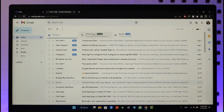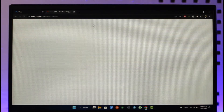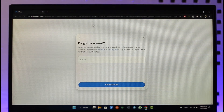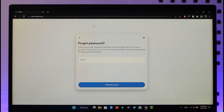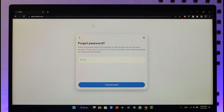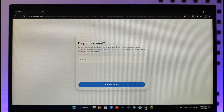It will take you to a new page where you can simply enter a new password without having to remember your old password. That's it on how you can recover your Oculus account. Hope this video is very helpful — if you have any questions, feel free to leave them down below. Thank you for watching and see you in the next video.